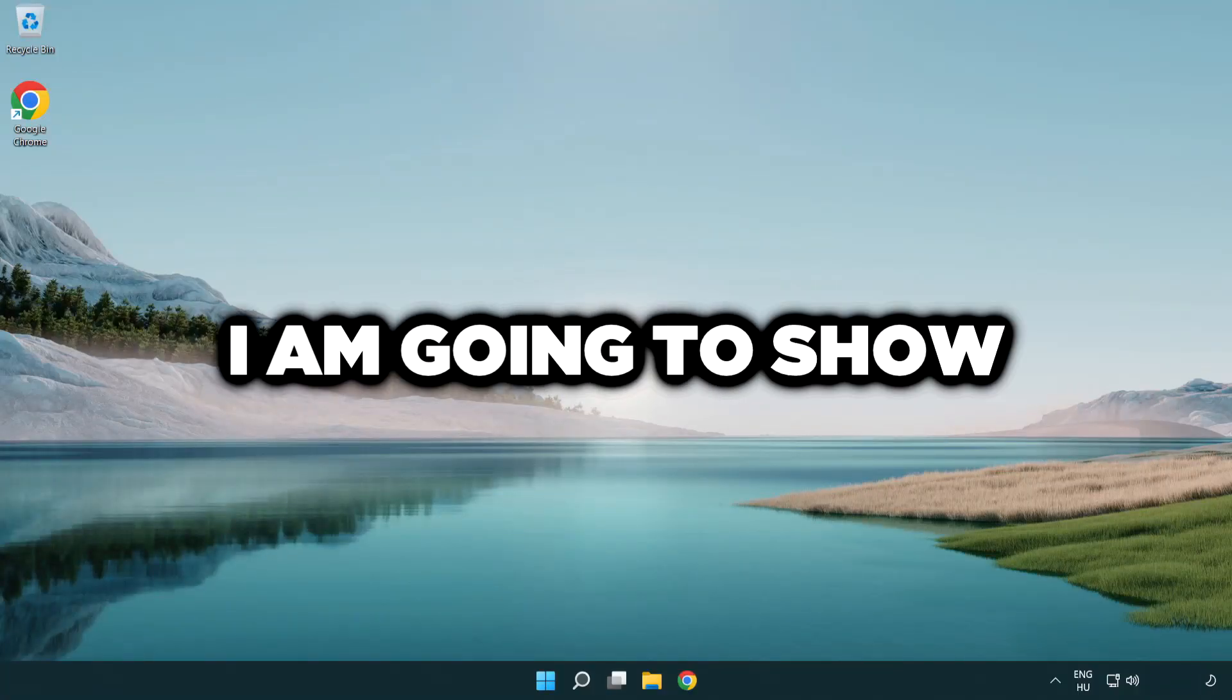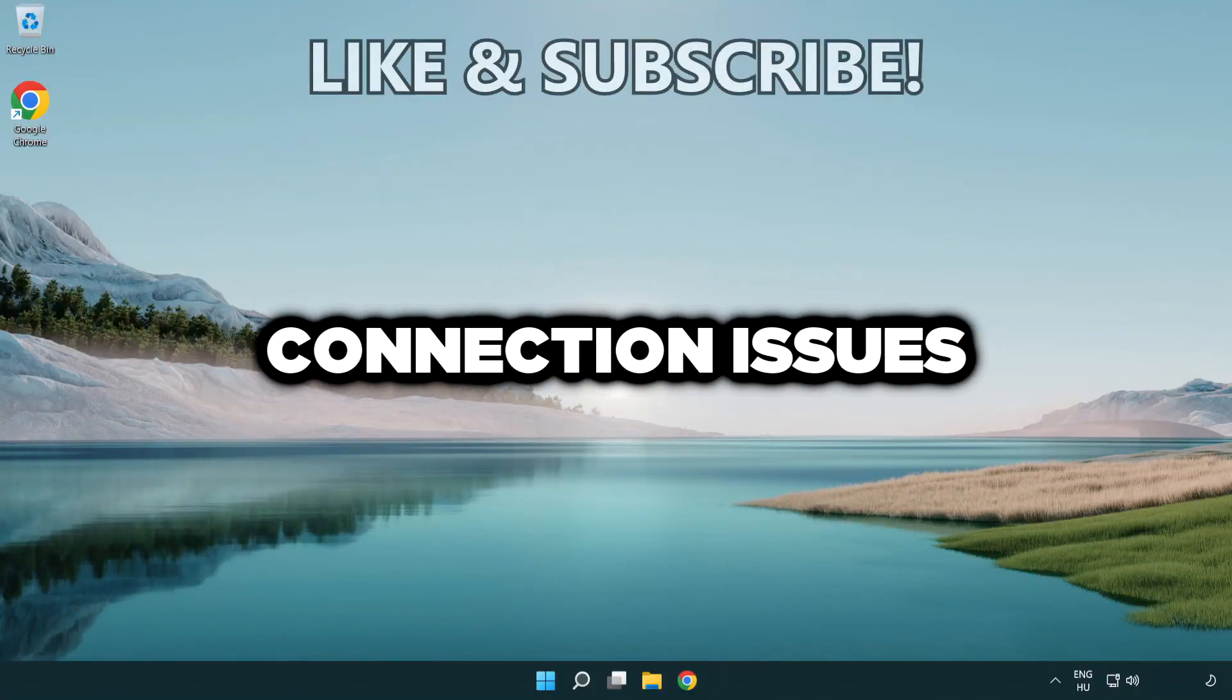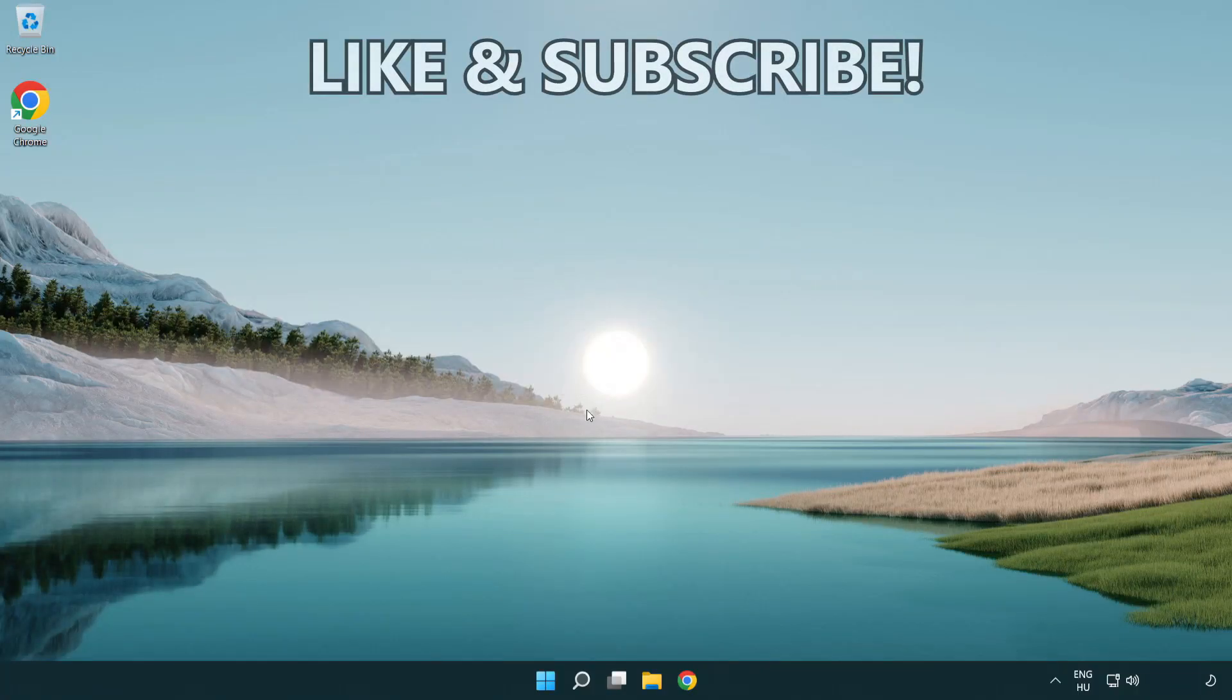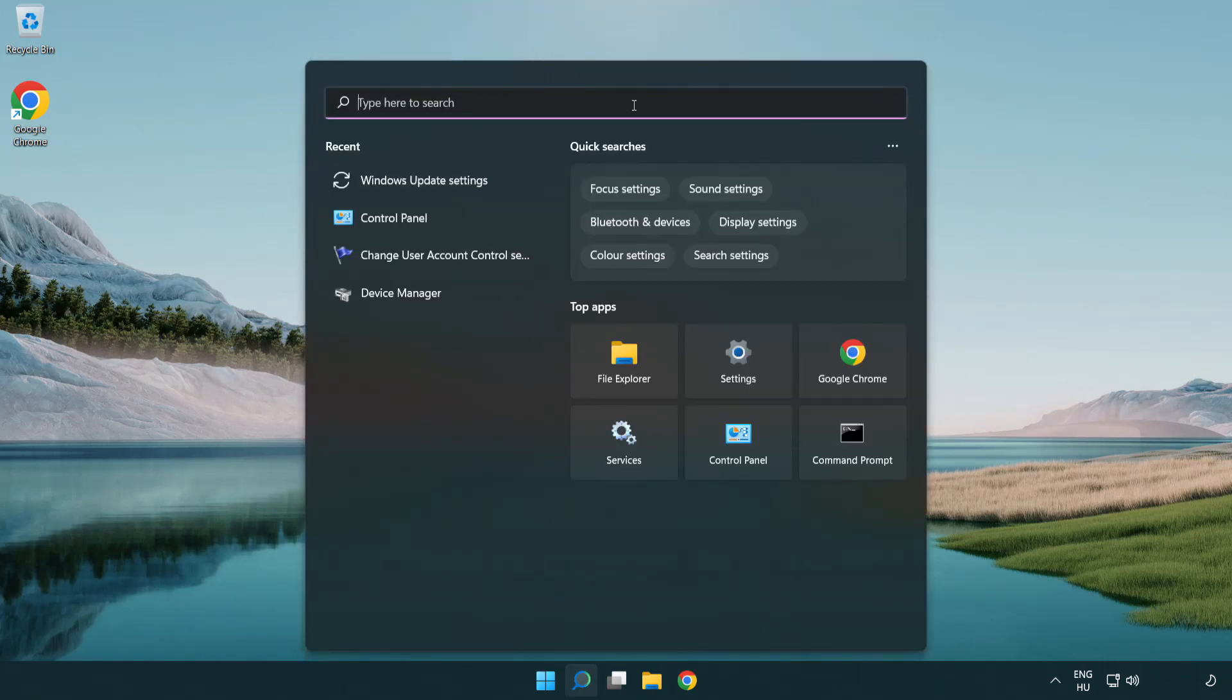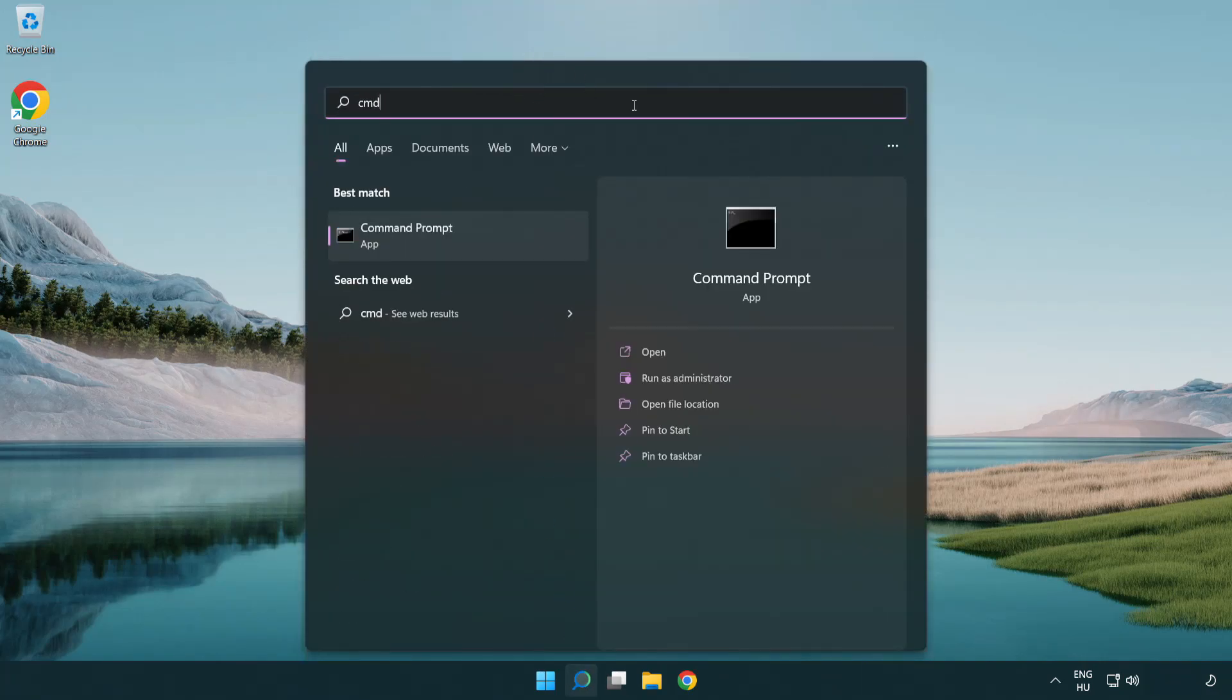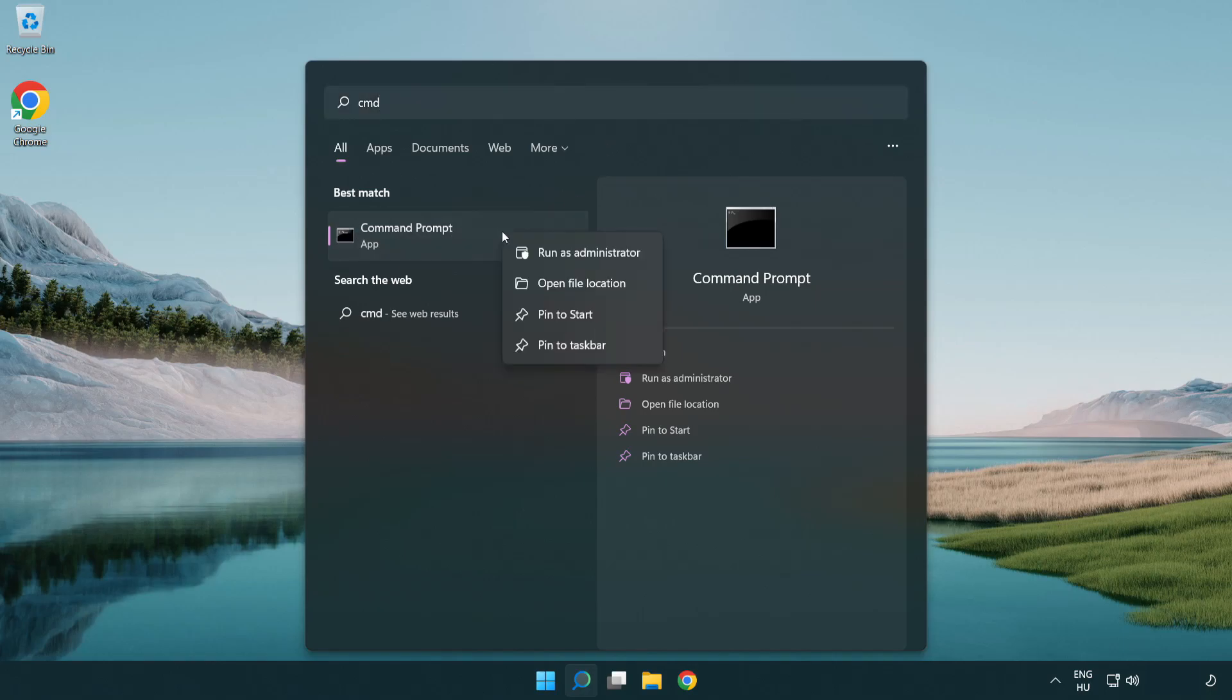Welcome to this video. I'm going to show how to fix connection issues. Click the search bar and type CMD. Right-click Command Prompt and click run as administrator.